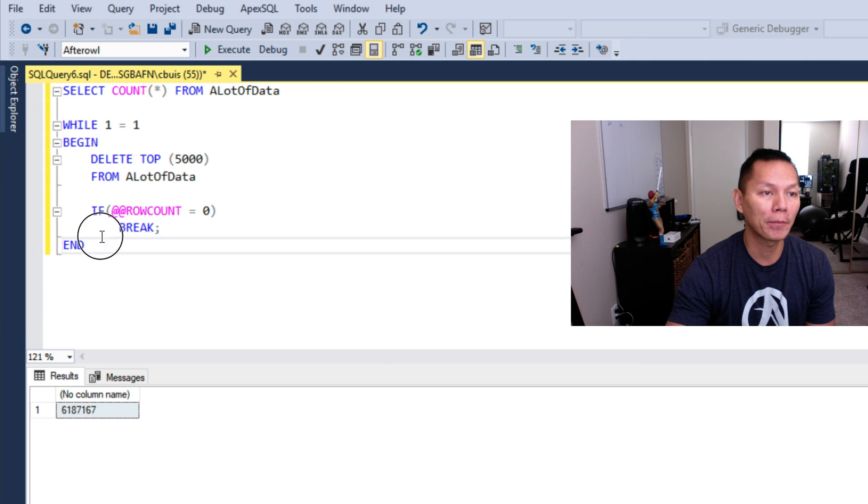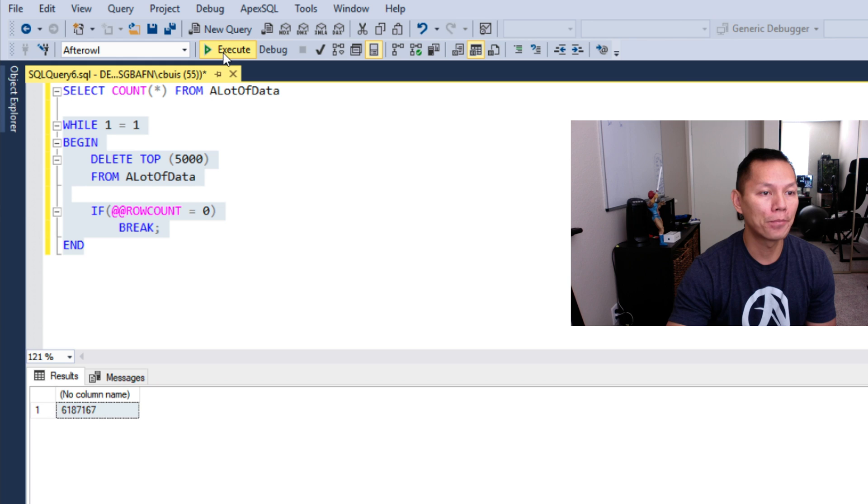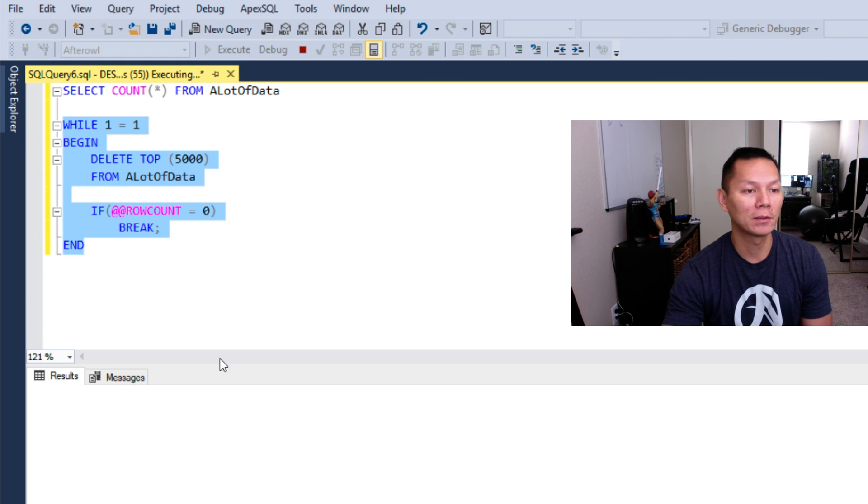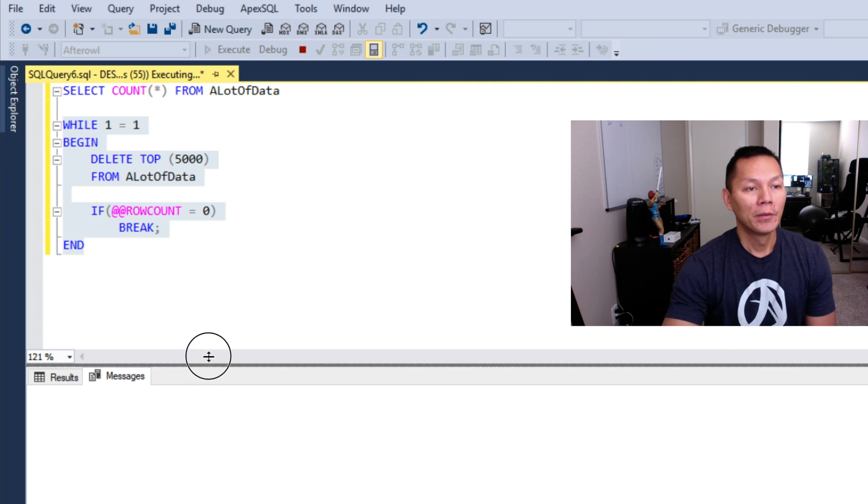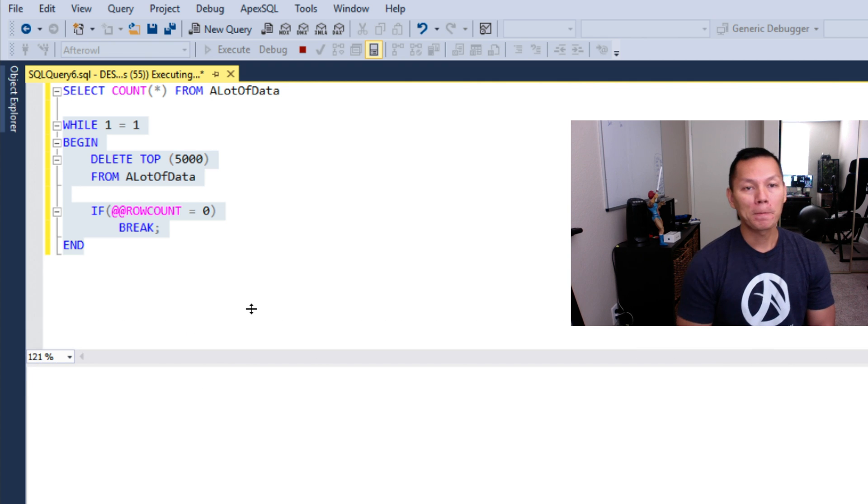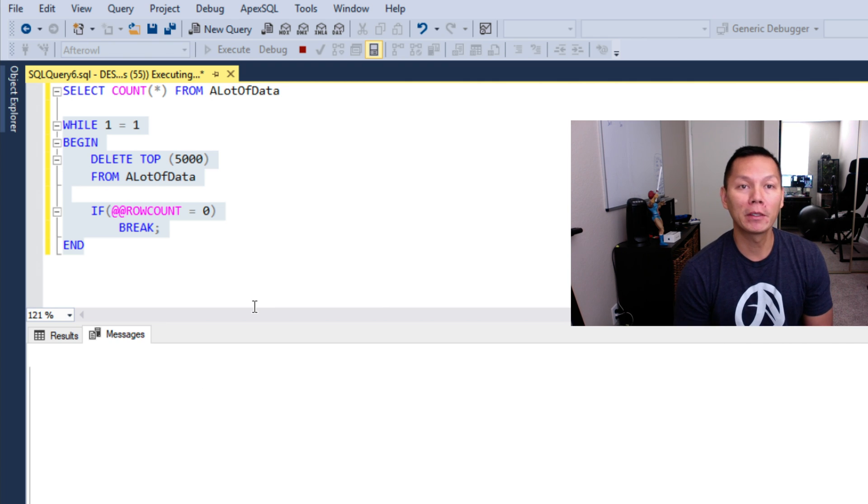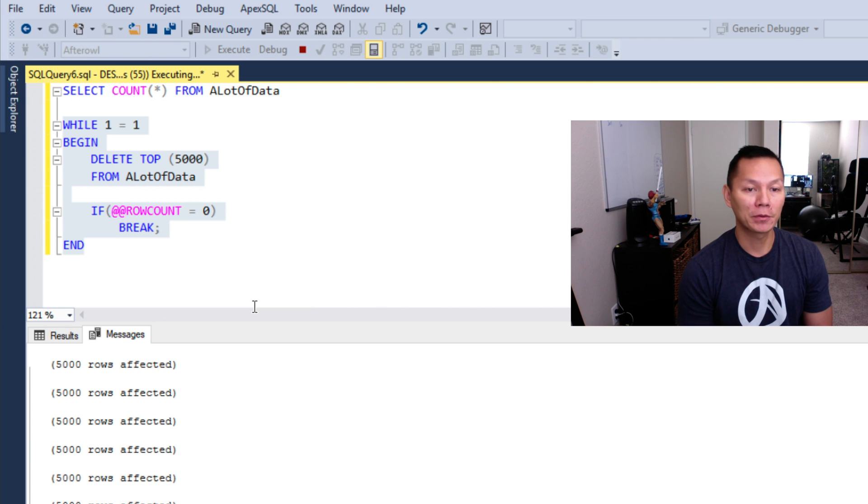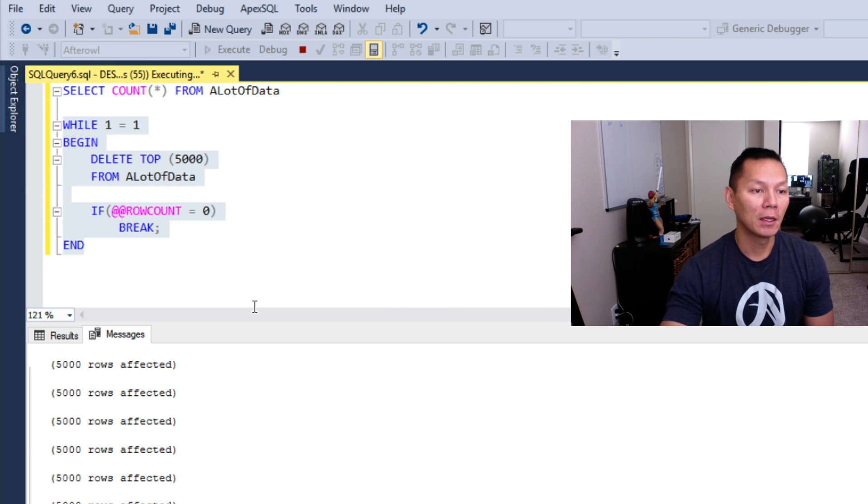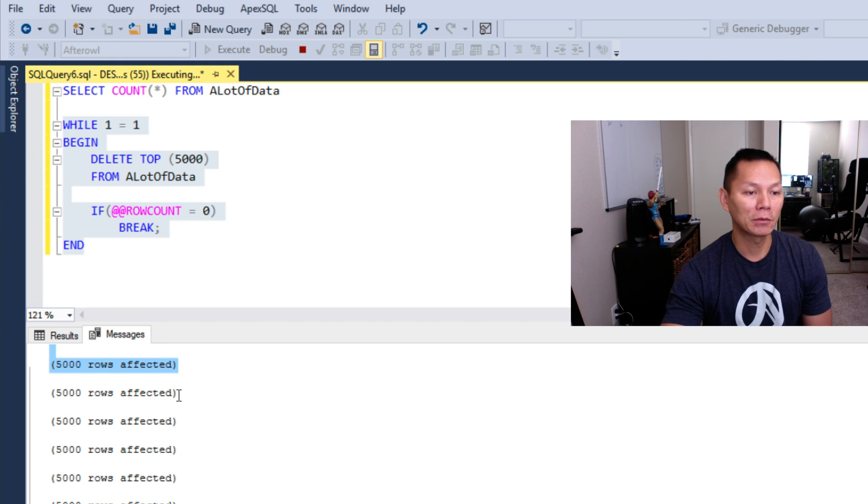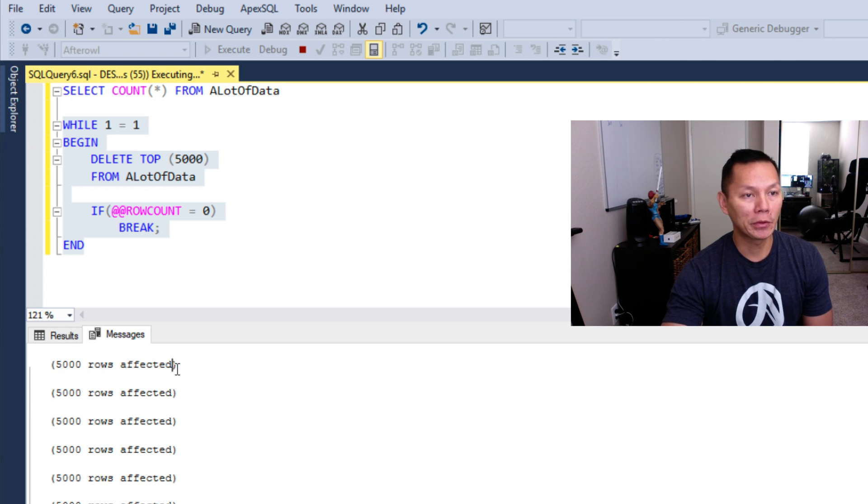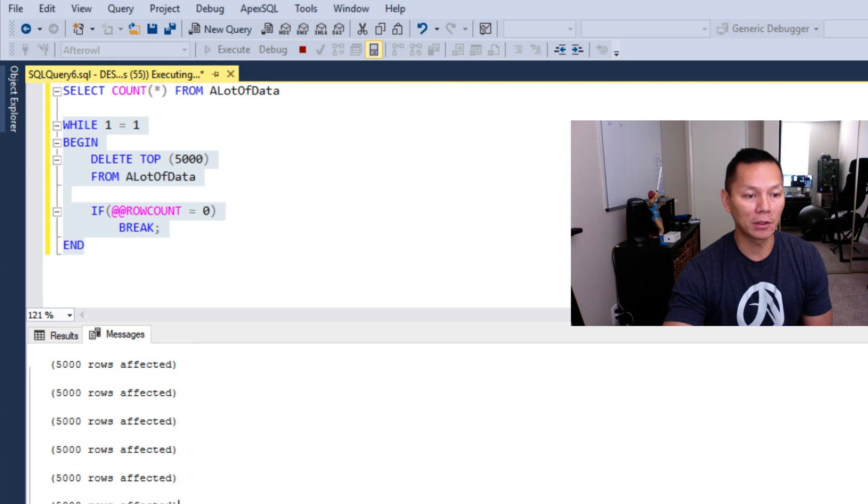Remember, 6 million rows is a lot to delete, so it may take some time. Here we have 5000 rows affected, 5000 rows affected. So it's going through each loop. When it does a loop, it gets out and it just continues to go on and on and on.